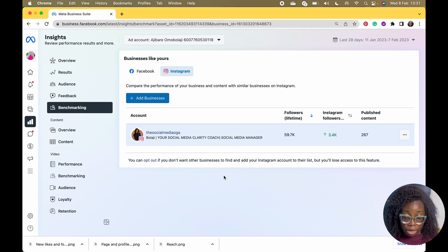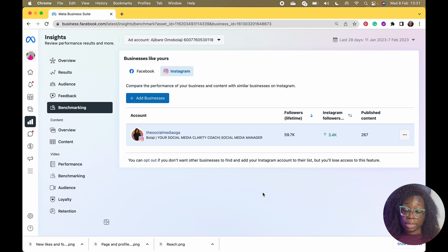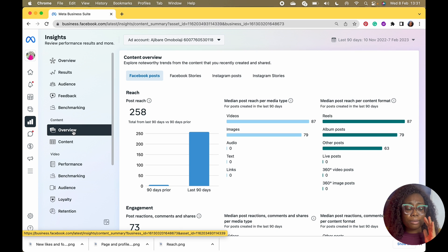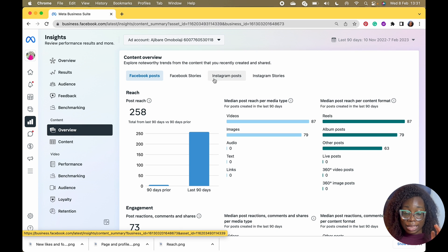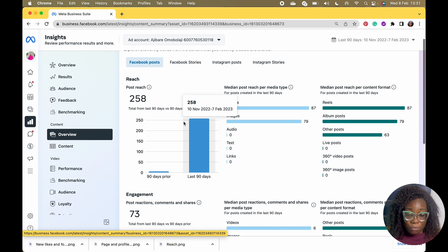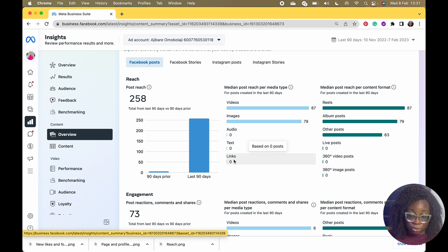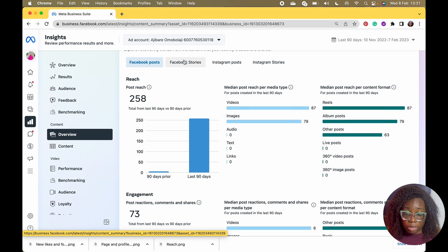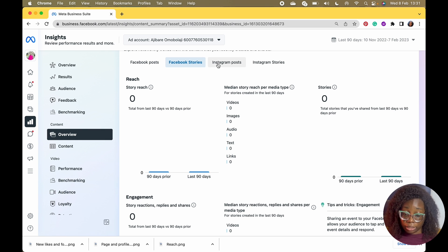There's also Benchmarking where you can compare with businesses like yours. My Instagram followers grew by 3.4K — I really love this. Now the best part about the Content Overview is you can analyze what you did in the past week. For Facebook posts over the last 90 days you can see that videos did better than images, and reels outperformed regular posts. I didn't do any Facebook stories.